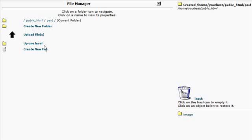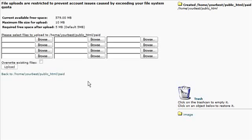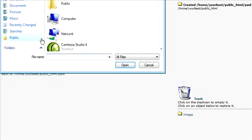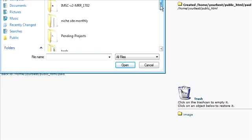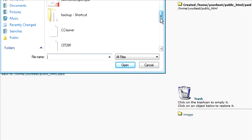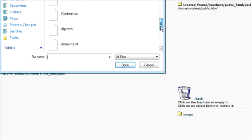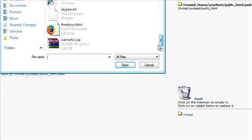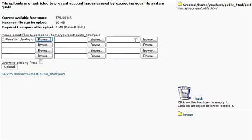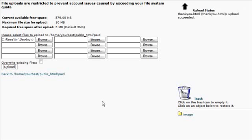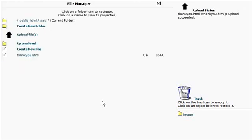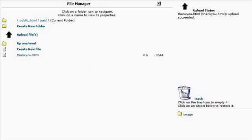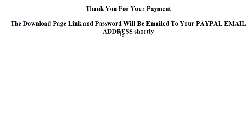Then we go down to our paid directory and go inside it. Now what we're going to do is upload our file. Click on upload. And then we'll upload our thank you page here. So we'll find our thank you page. And then click upload. Now our thank you page resides inside here. So if we actually type in the URL to this. And there's what we see.